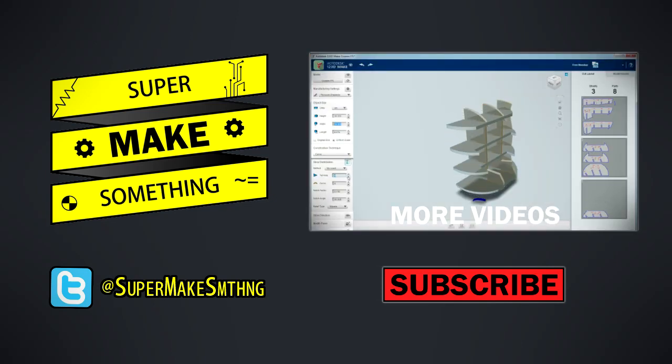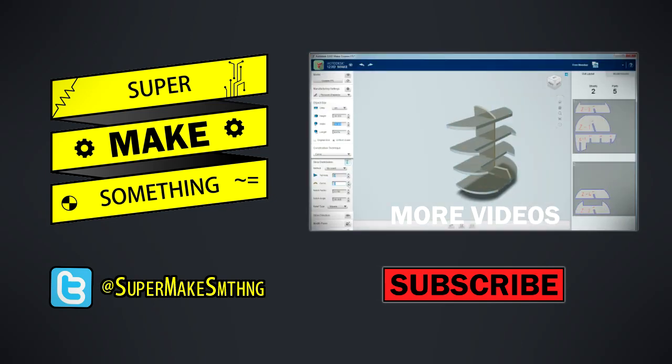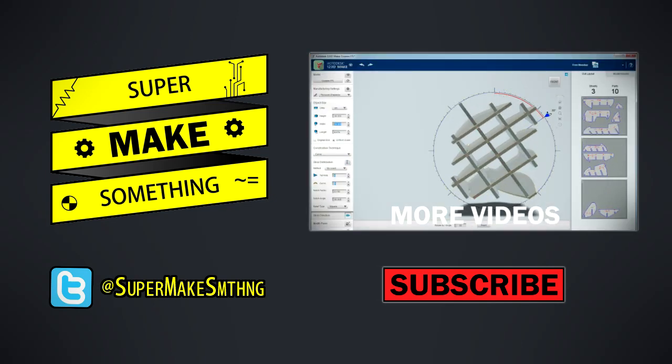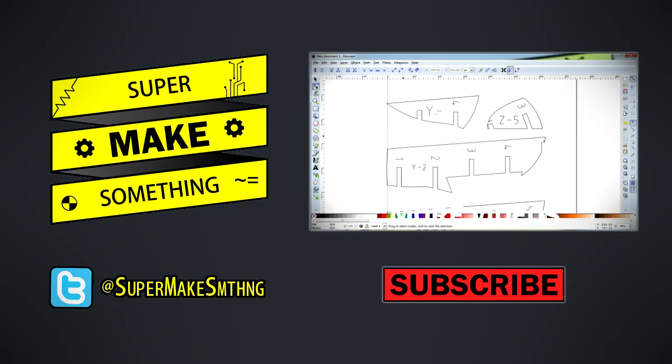If you enjoyed this video, please be sure to hit the like button and share it with your friends. Your support helps me make more videos.